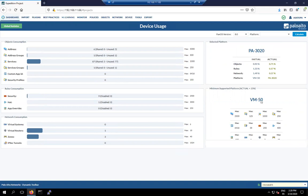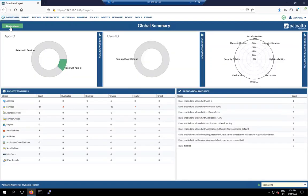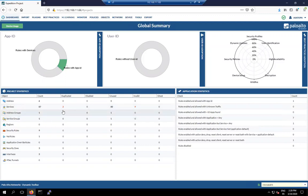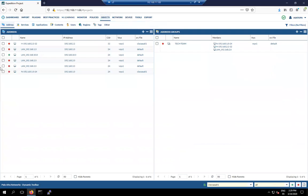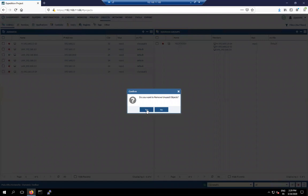The minimum supported platform is Palo Alto VM-50. Go back and check the objects — first we need to remove all unused and duplicate objects. Go to the Object tab, click on it, and delete all unused objects. Now we have only the necessary ones remaining.